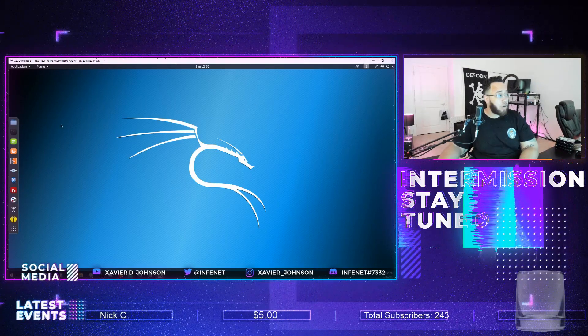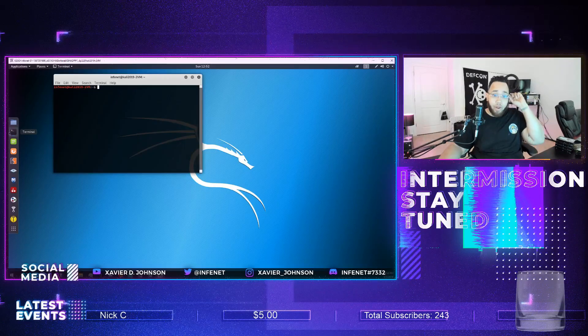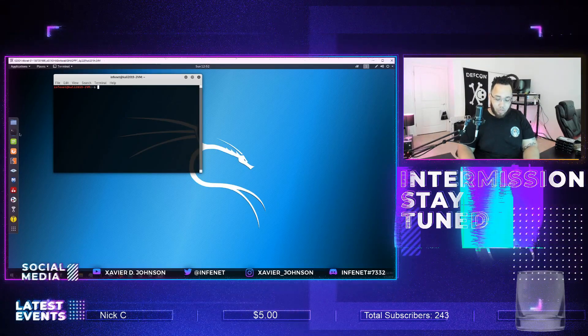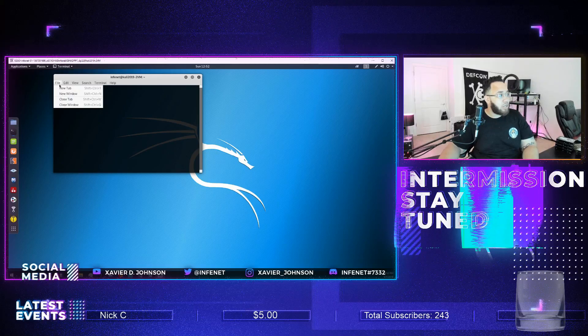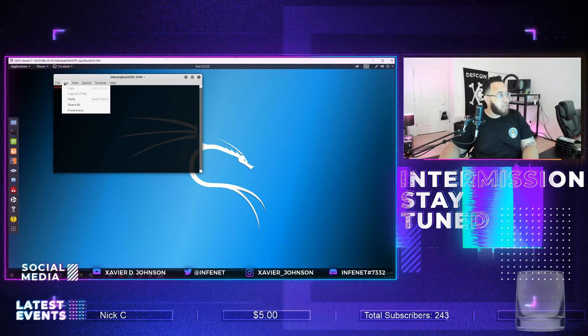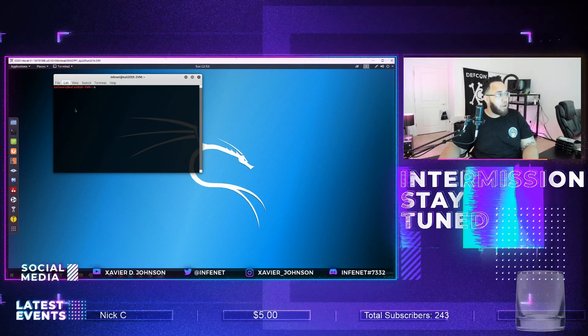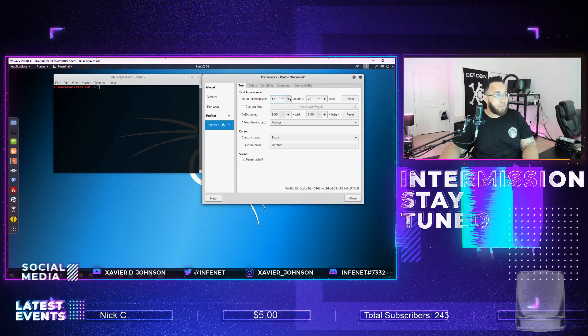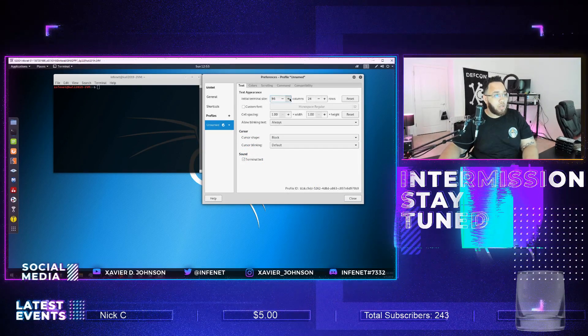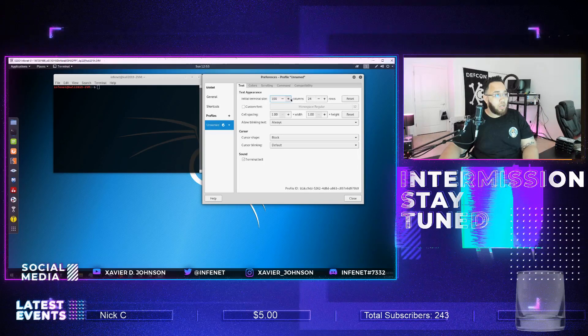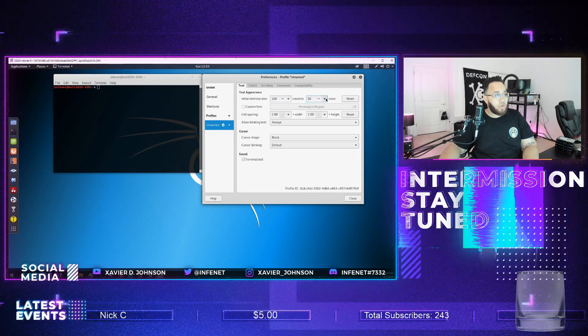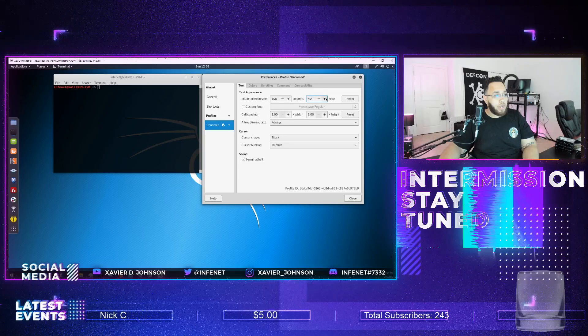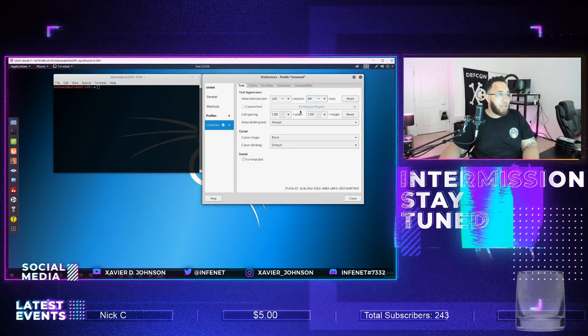Yeah, so here we are right now with a brand new fresh VM. Let's try and set this terminal up so that it is a little bit bigger whenever we do log in. So we'll change this to 100, we'll change this to 40.